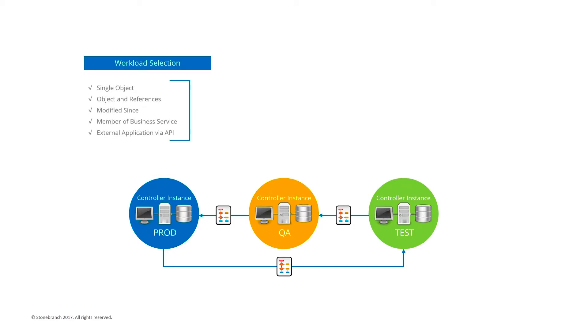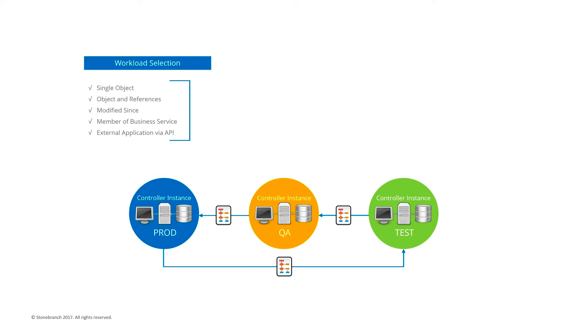In order to promote your workload automation definitions between environments, you will need to select the required definitions. You can select one or more workload automation definitions of the same type, or create a bundle of different workload automation definitions based on manual selection, following references for related definitions, definitions modified since a specific day or time, their business service membership, or you can use the RESTful API functions to build your own bundles.